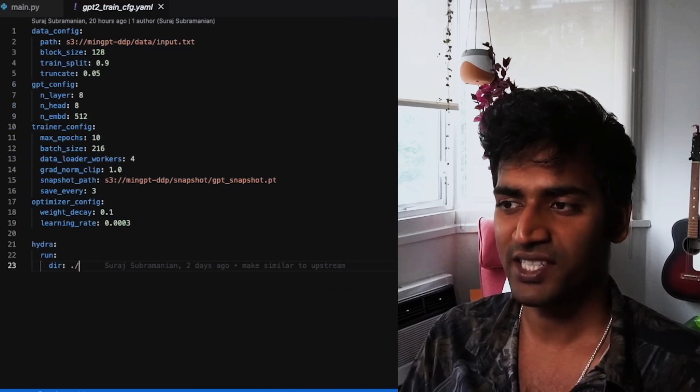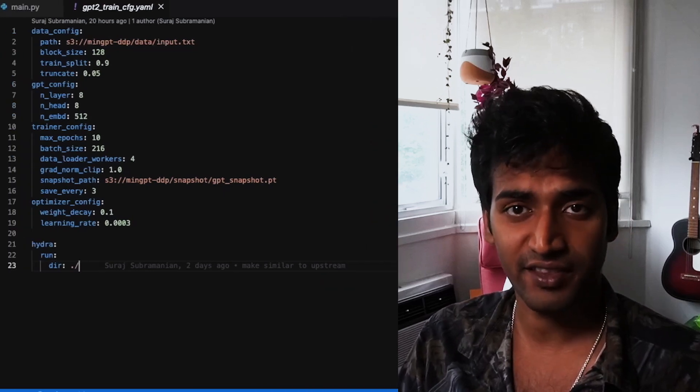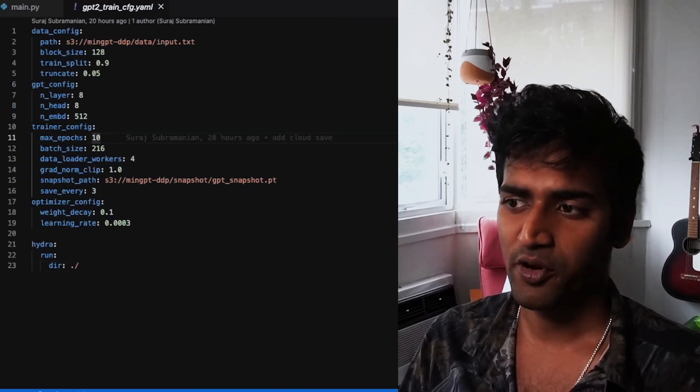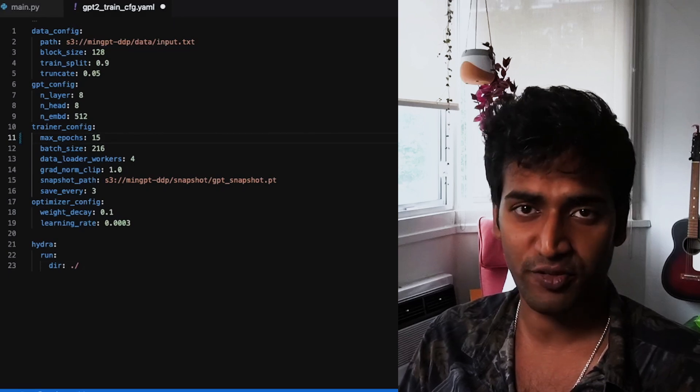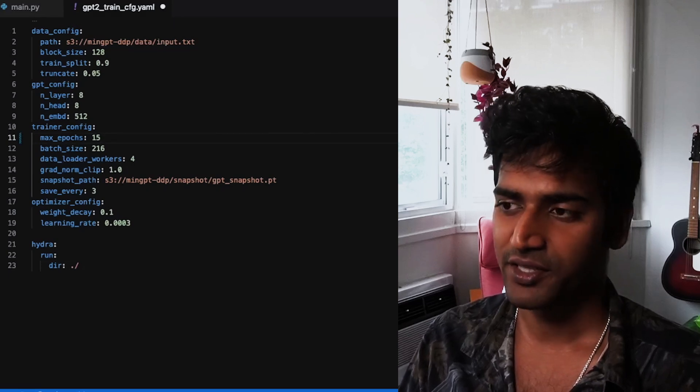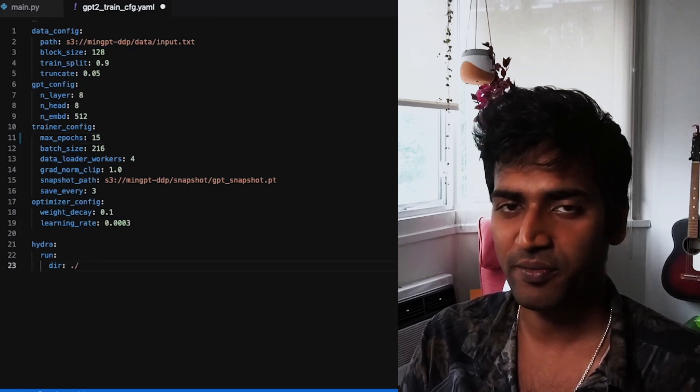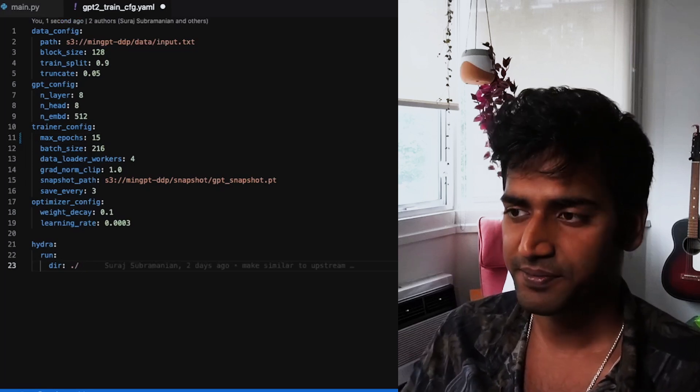So while testing for this video, I've actually already run this job and I have a snapshot that has been saved at the 9th epoch. So what I'm going to do is update max_epochs to 15 so that our training can continue from the 9th epoch all the way to the 15th epoch.